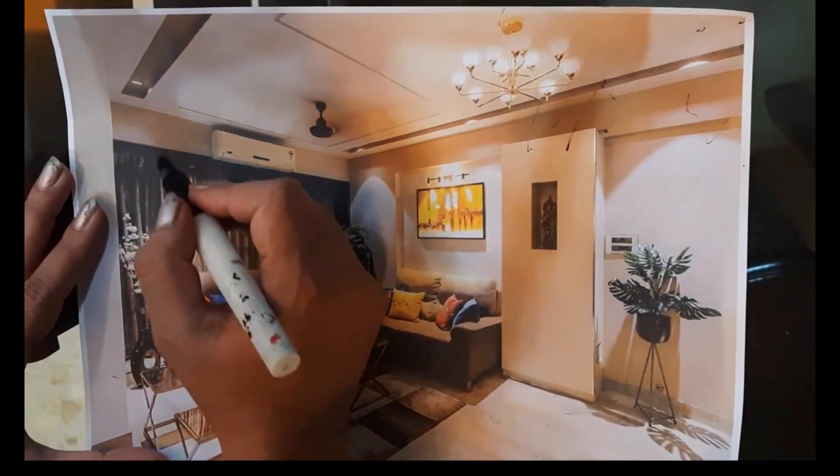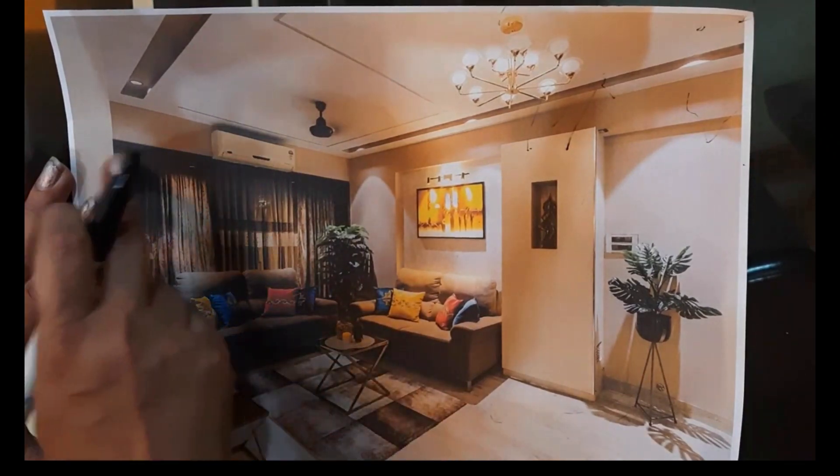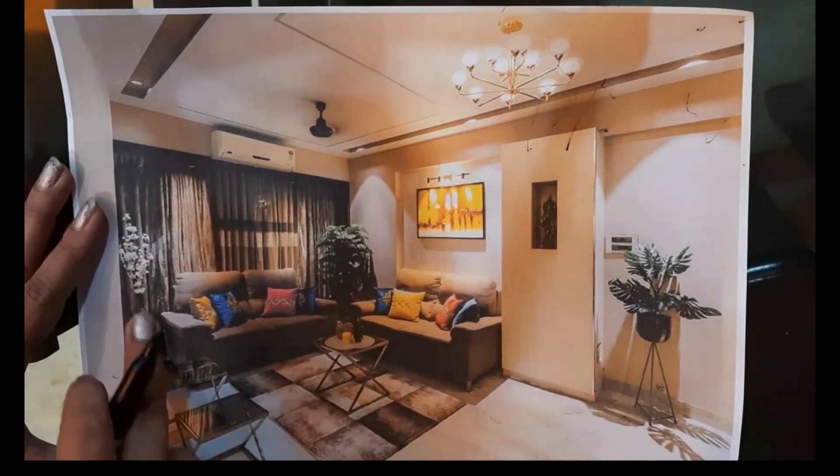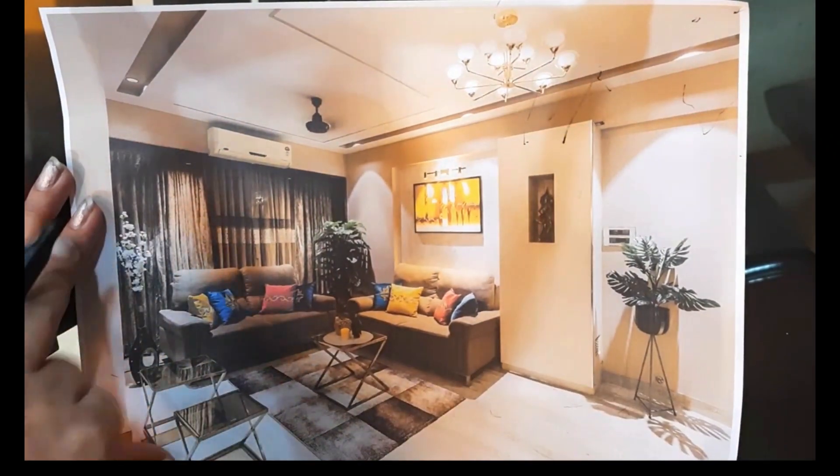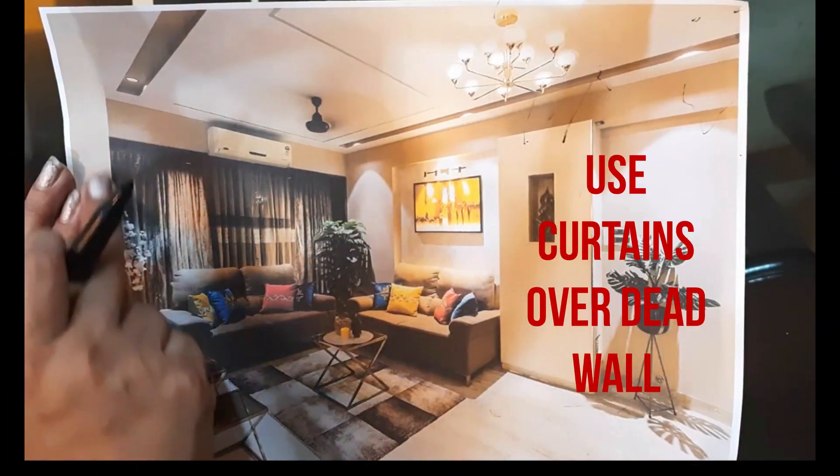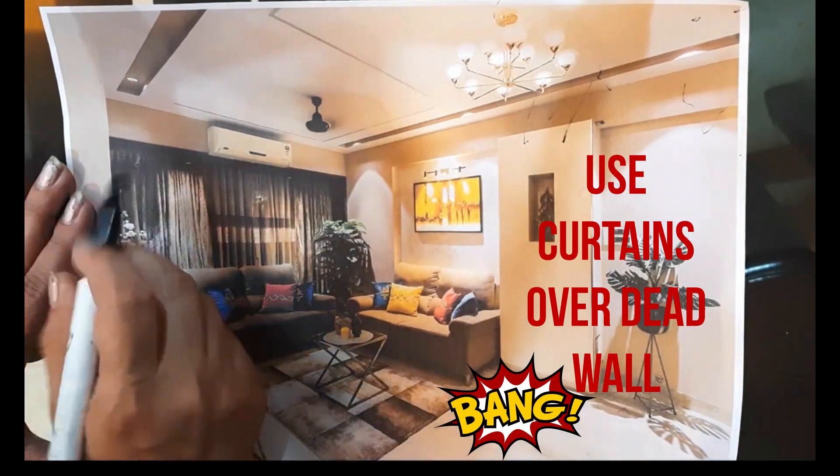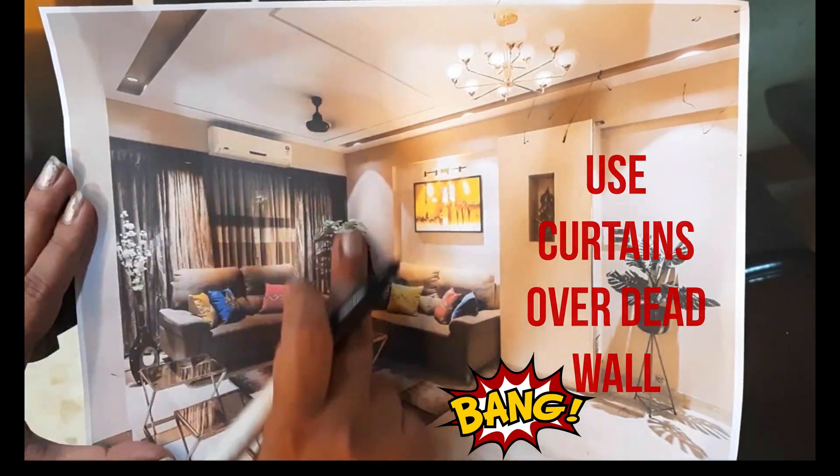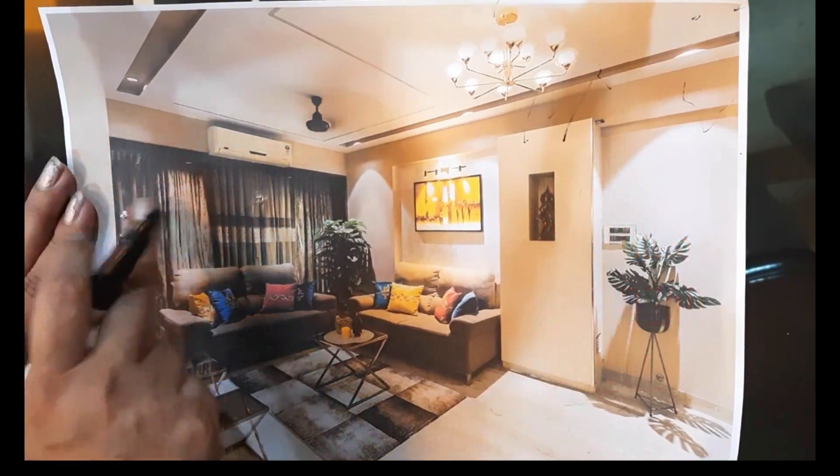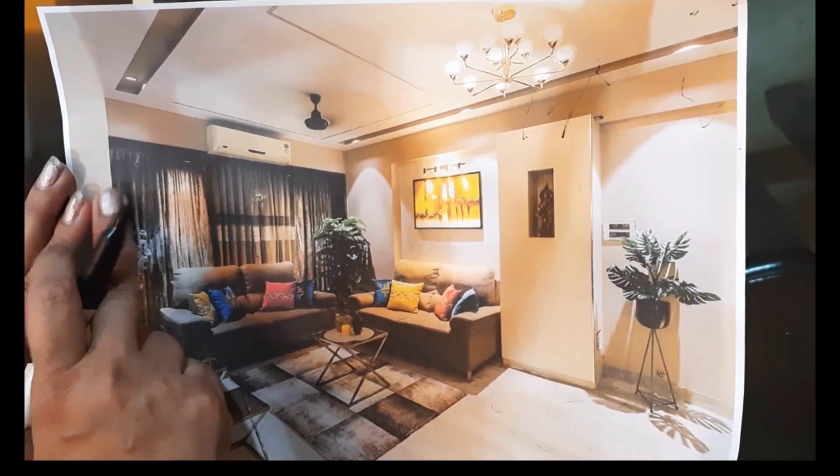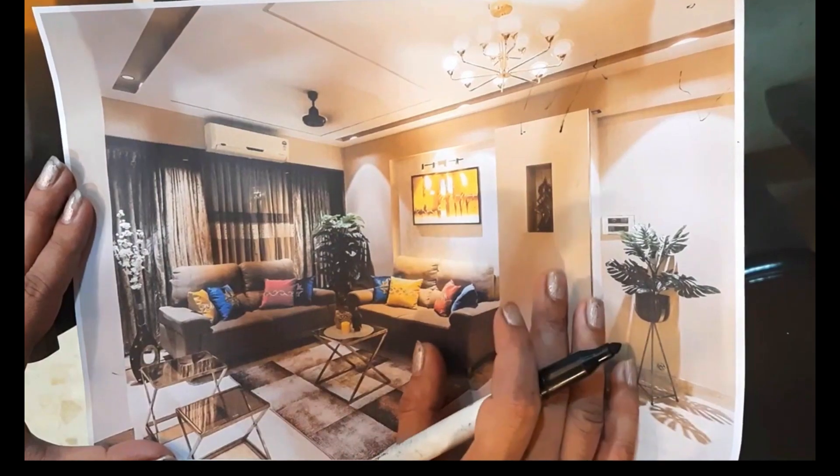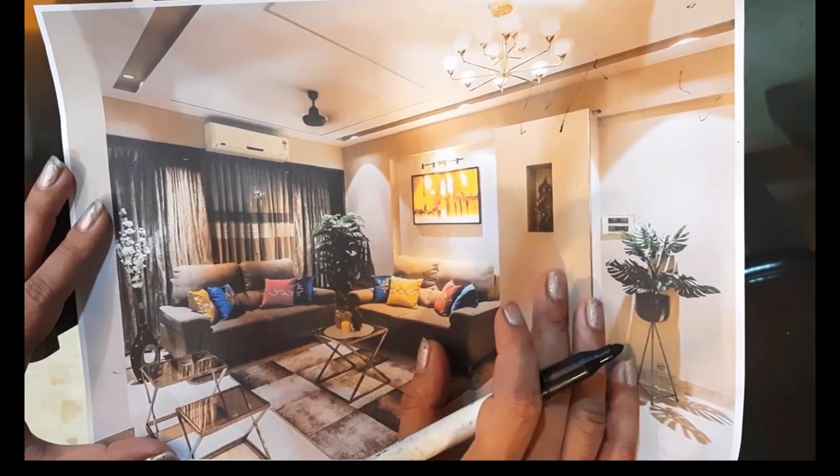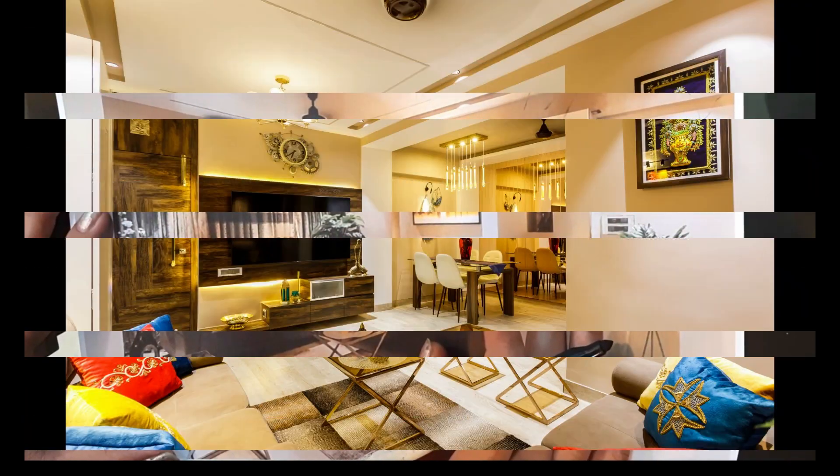There is a dead wall here in one corner. Always we should avoid showing the dead wall. The curtain should be used throughout the whole length of the wall. So I have used the curtain throughout the wall, though there is no window here. This is how the living room turns from drab to fab.